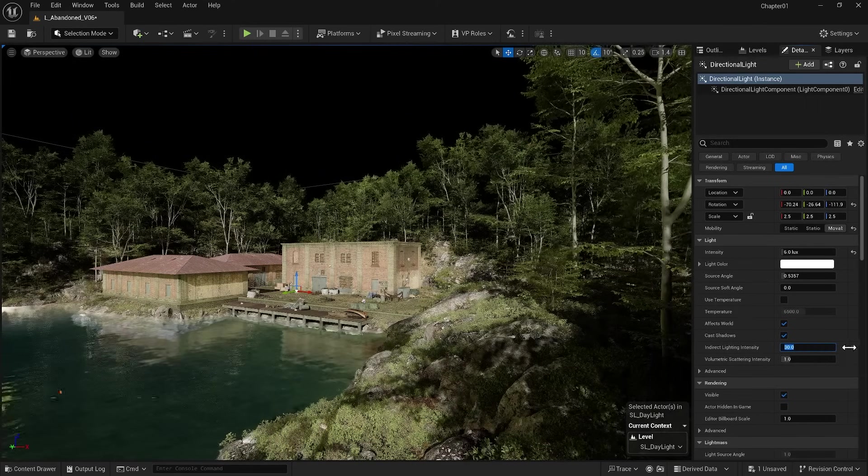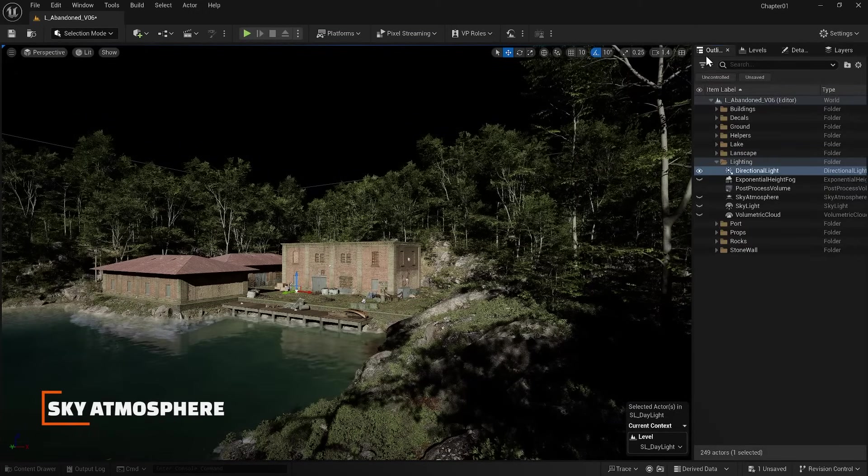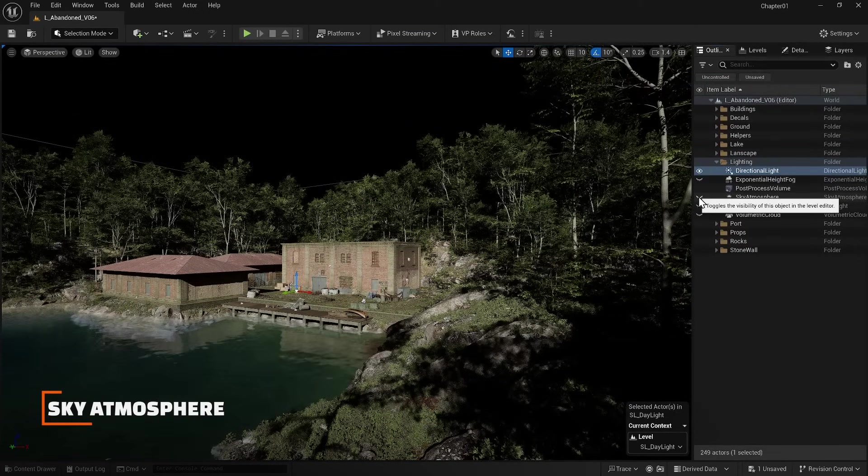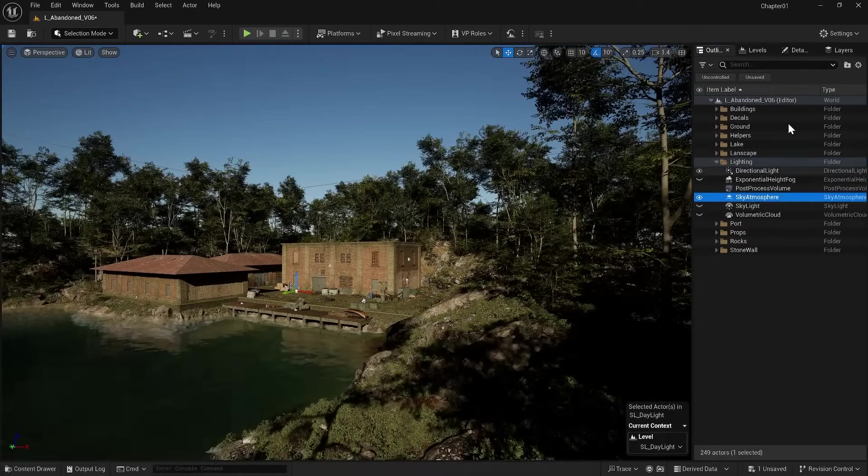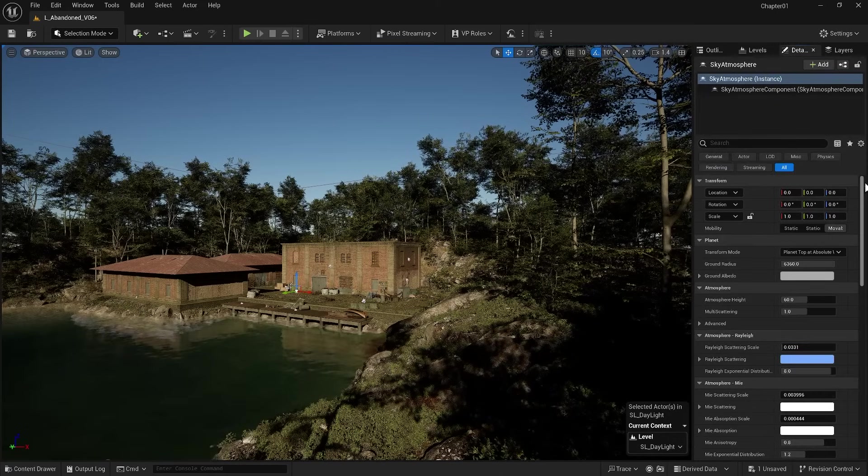Now let me give a brief explanation about the Sky Atmosphere. This item simulates our sky and has settings that are beyond the scope of this tutorial.